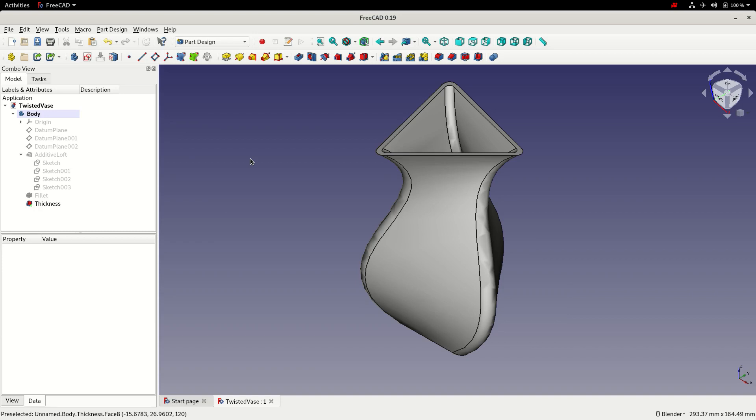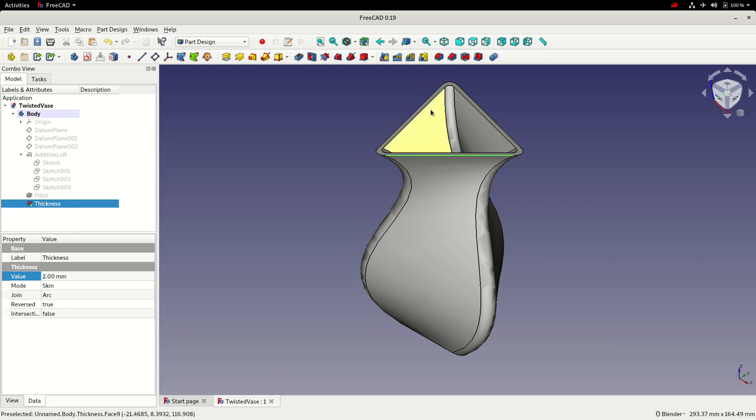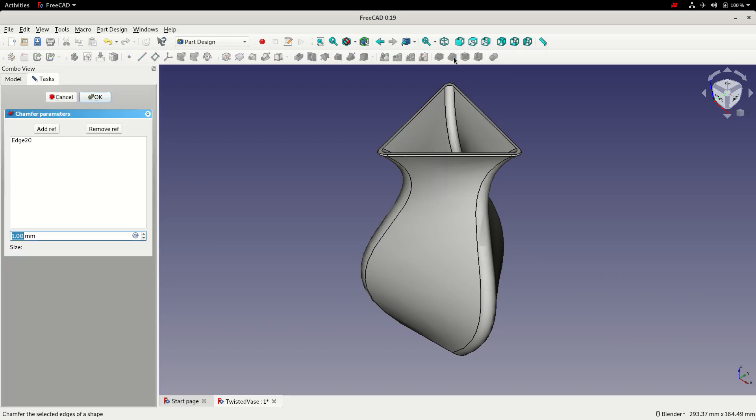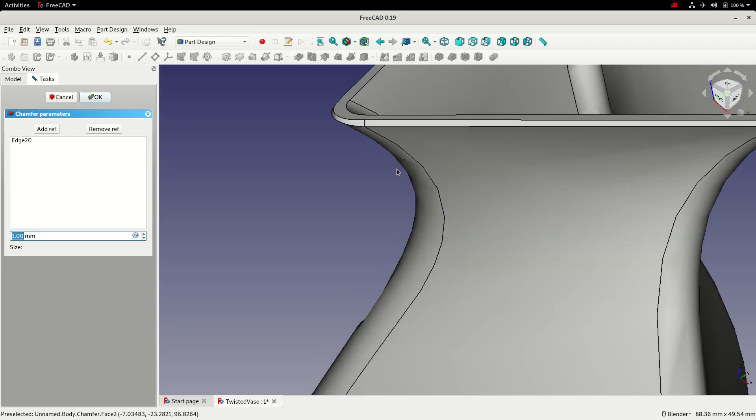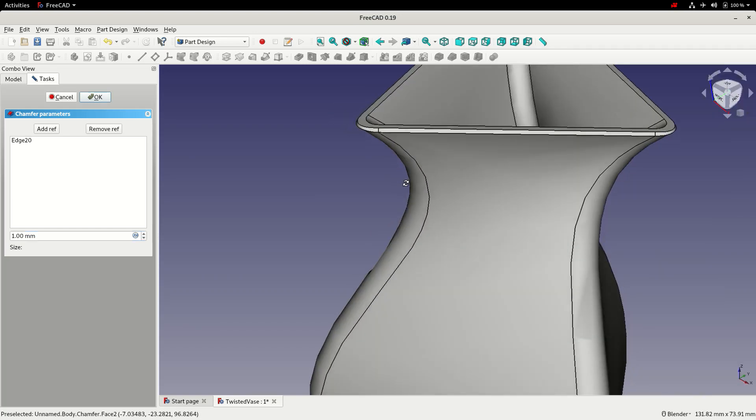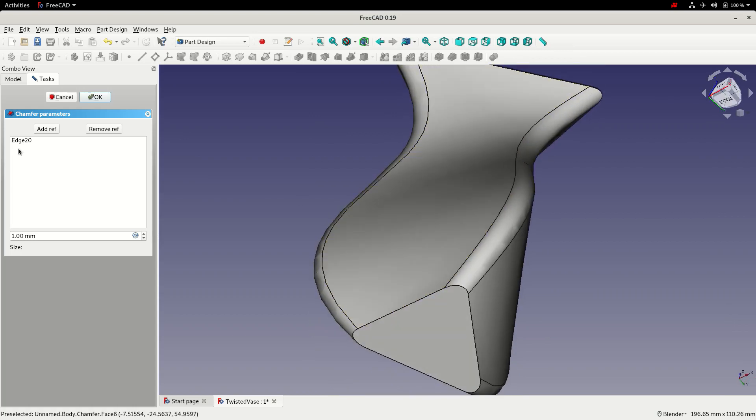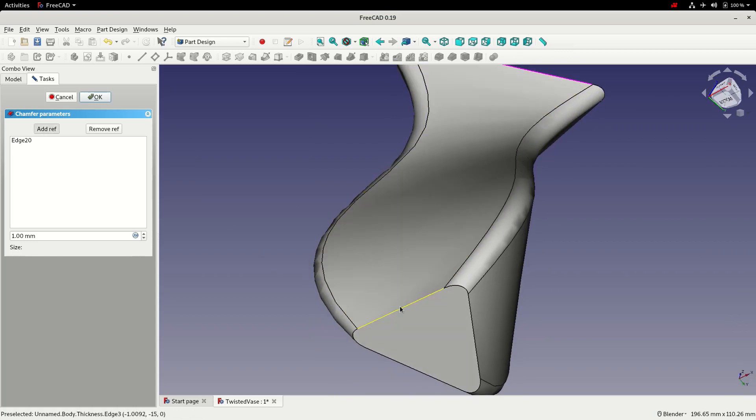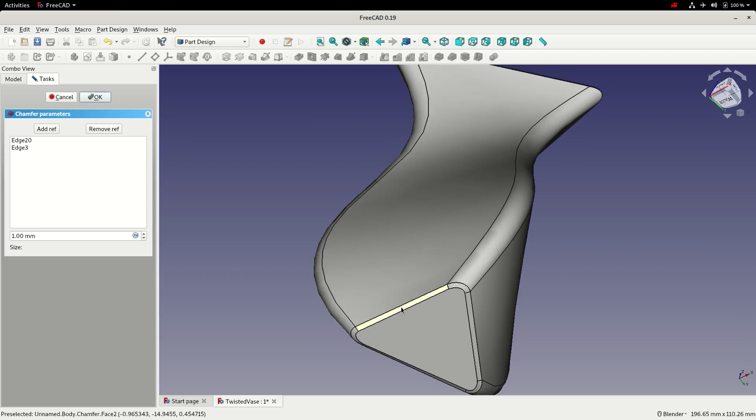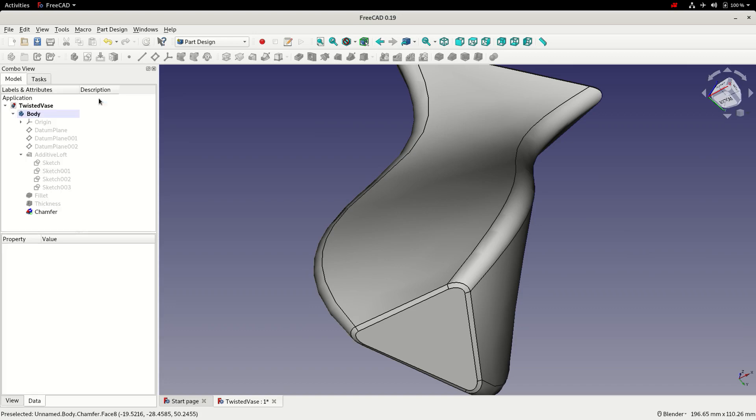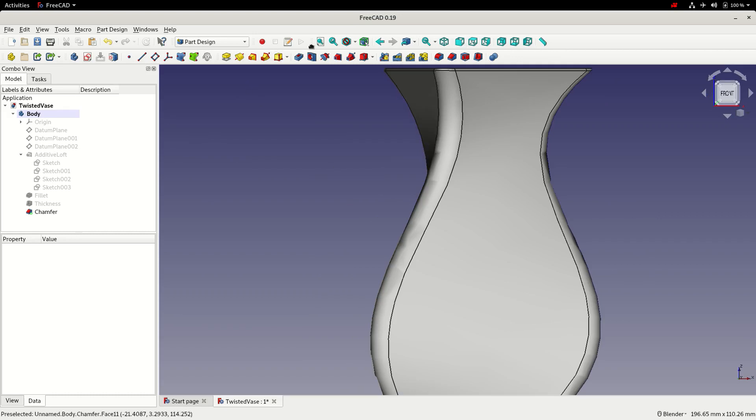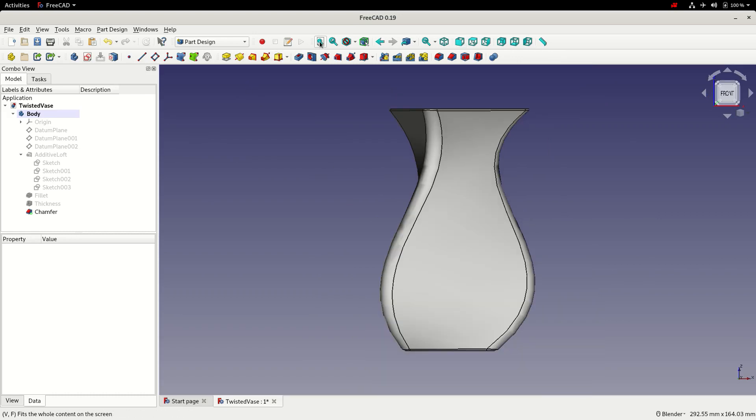As a final step for this model, I'm going to add a couple of final details to make it a bit more polished. So I'm going to select one of the top edges. Add a chamfer. I'm going to leave the default value at one millimeter. But then also select the bottom edge by clicking add ref. Choosing the bottom edge. And clicking OK to accept. I'm going to choose the front view to have a look at it. Fit. And then go ahead and do a final save.